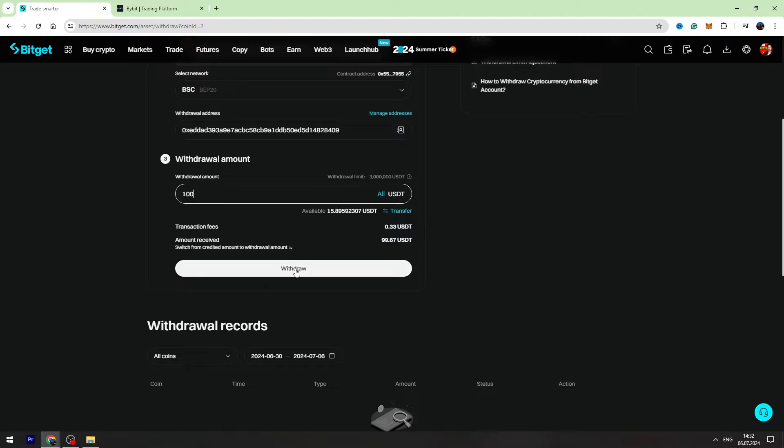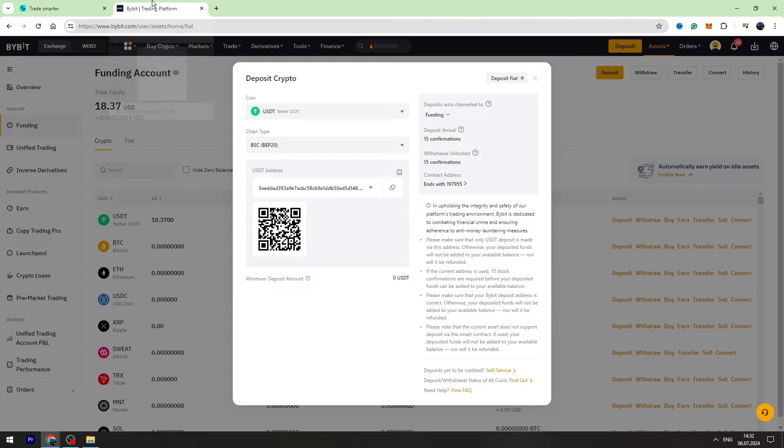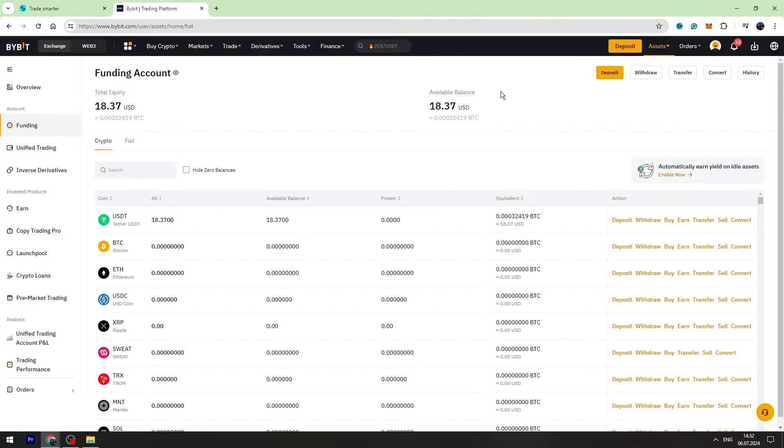You need to click withdraw button right here. Confirm the transaction. And in maximum 3 minutes, you can check your balance on Bybit.